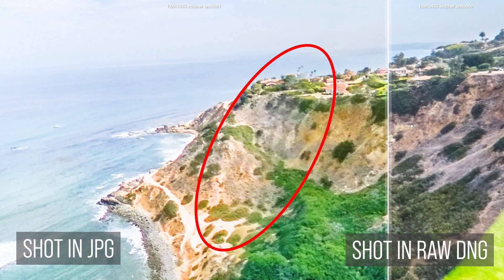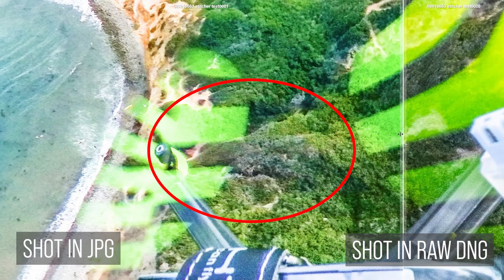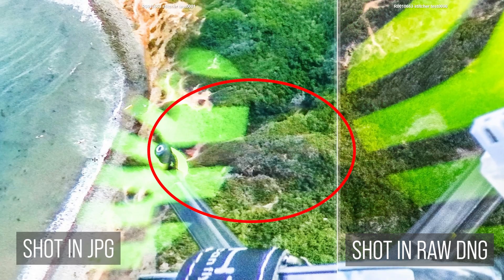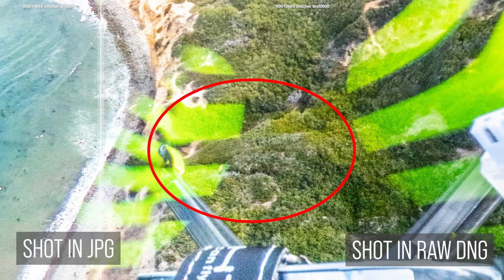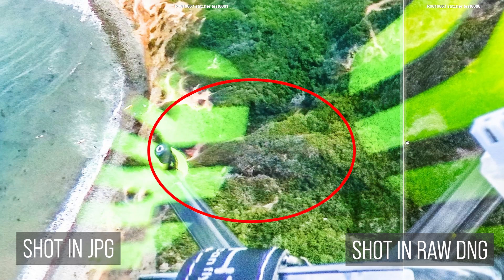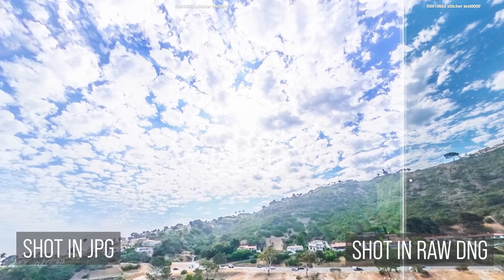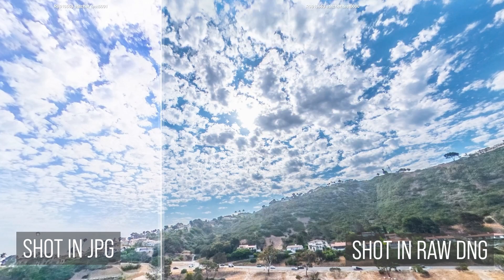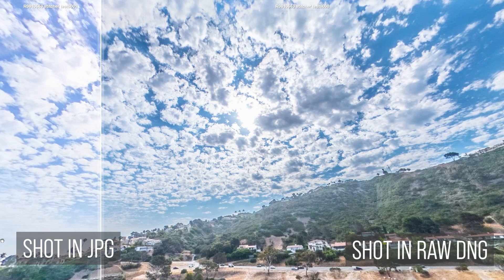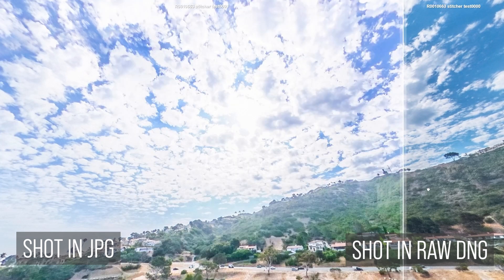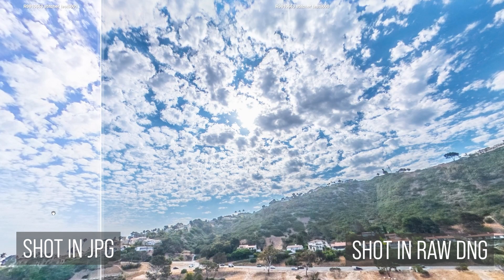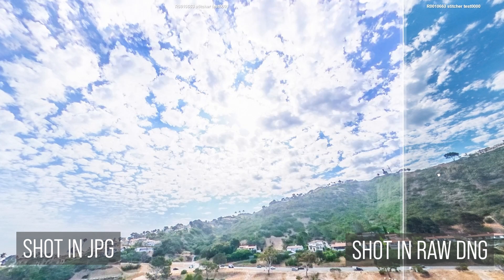Third, better bit depth and color accuracy. In this example, you can see that the RAW version has more accurate colors and the clouds look more three-dimensional.